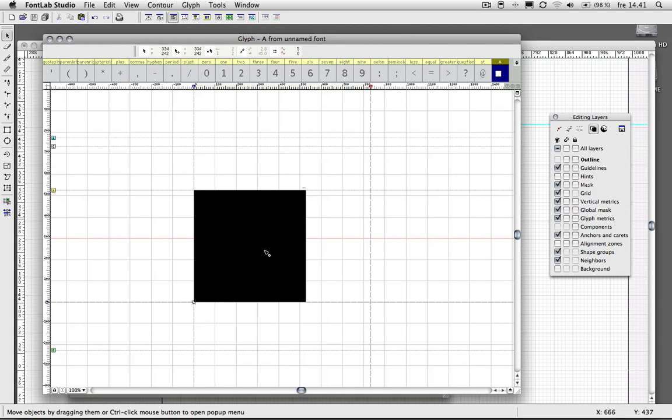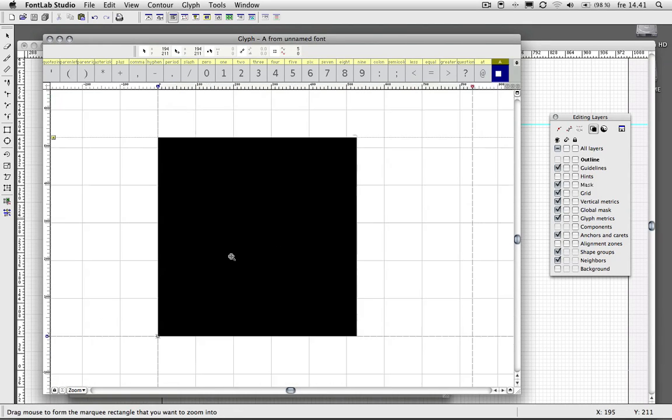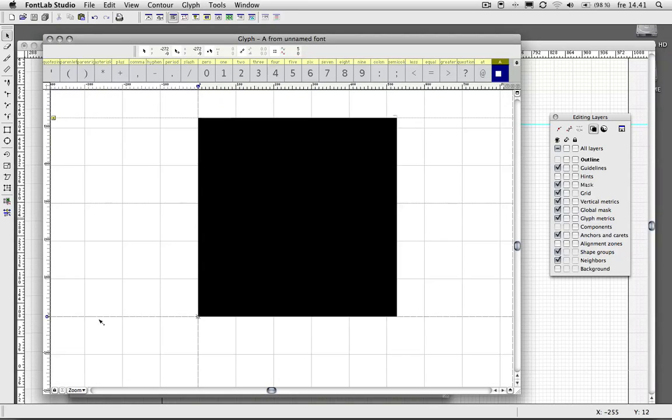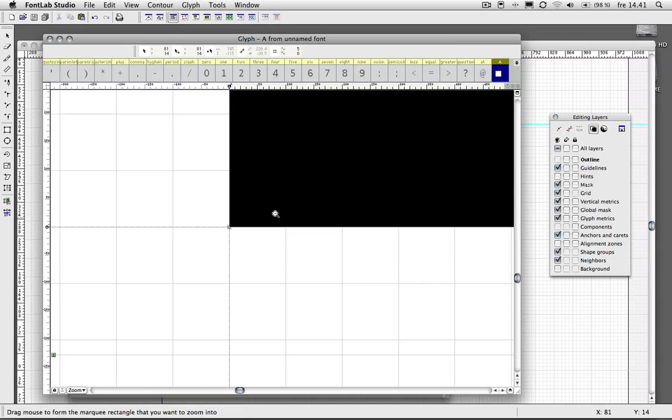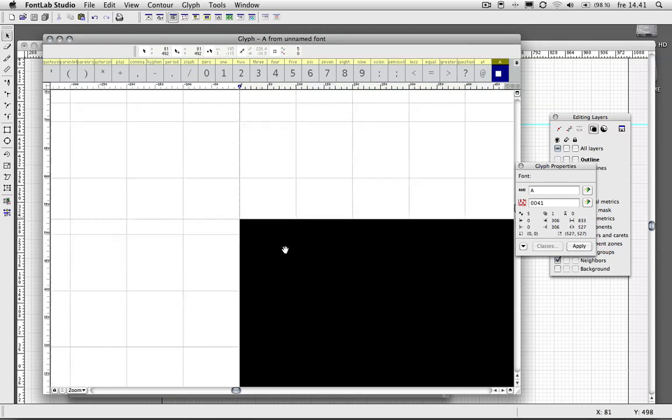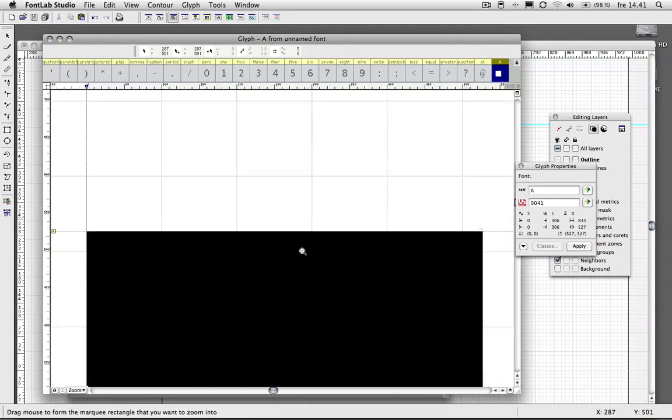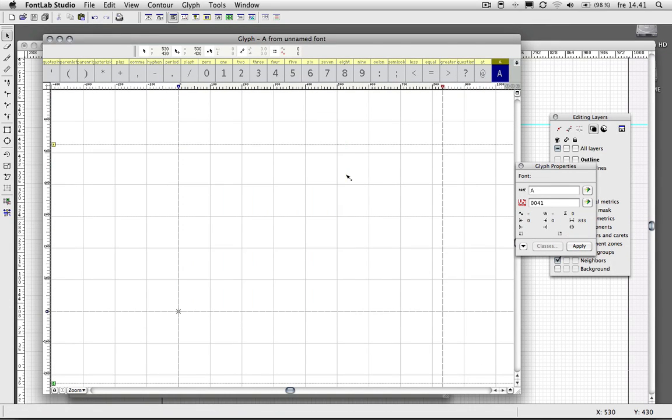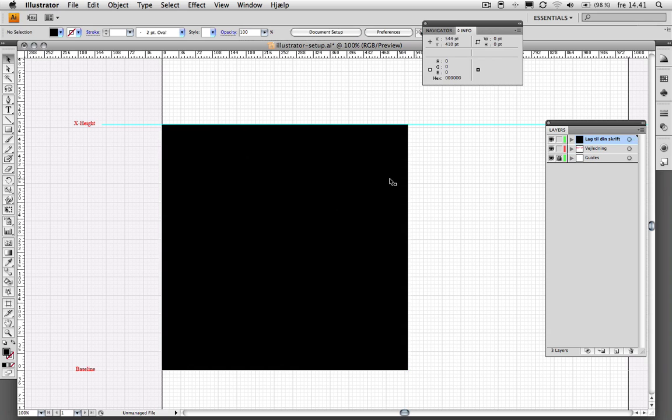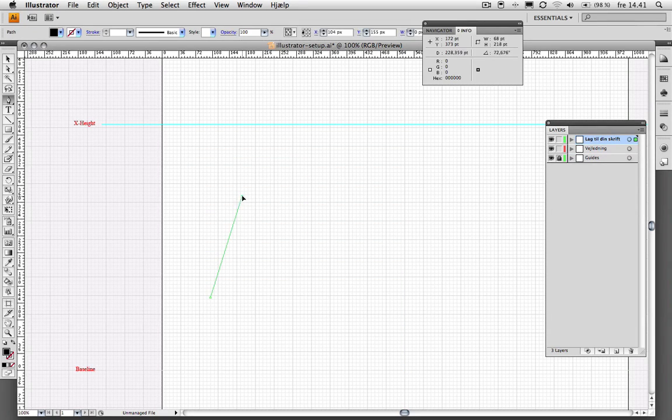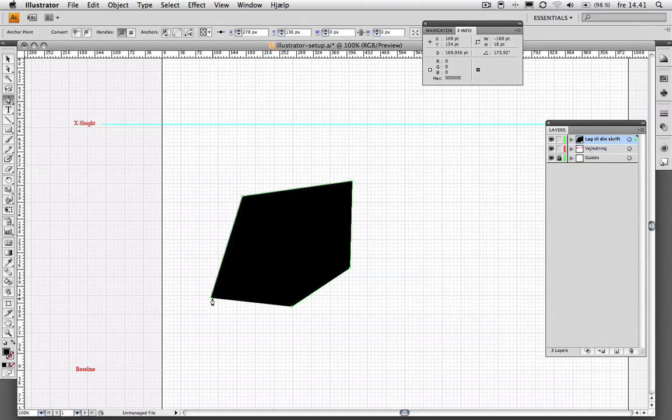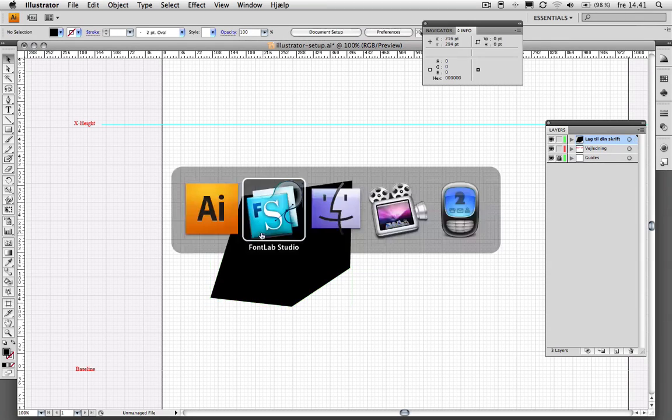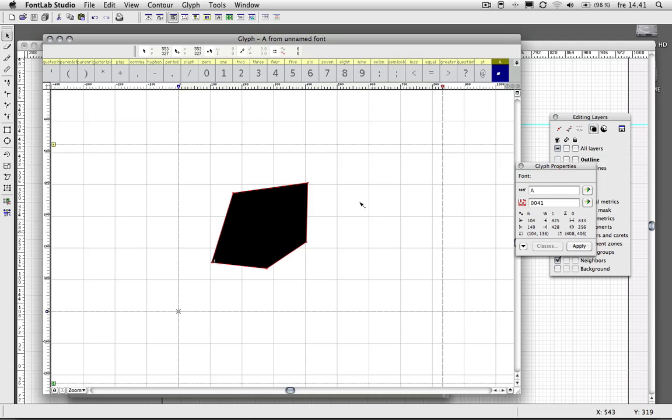You should notice it just fits nicely into my grid guidelines here. You can see that I have my baseline here, it's perfect. And moving up to my X-height, it sits perfect to that. All that is possible because I set up my document the right way. Now all you have to do is use your imagination and create some cool shapes and paste them right in.